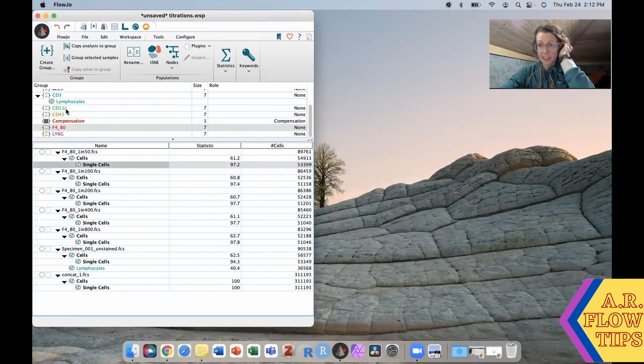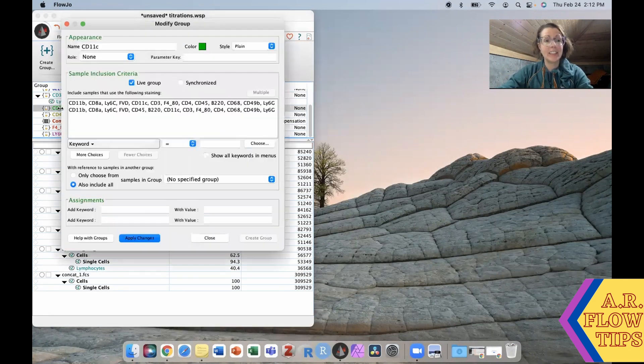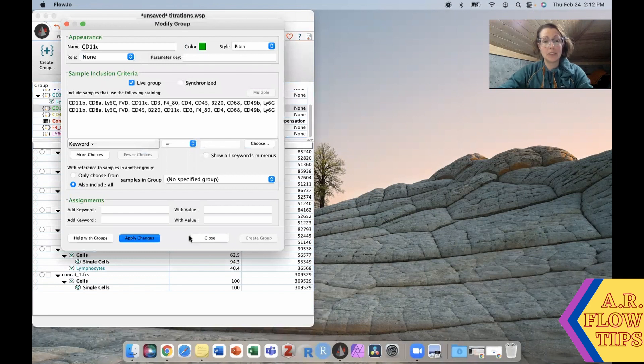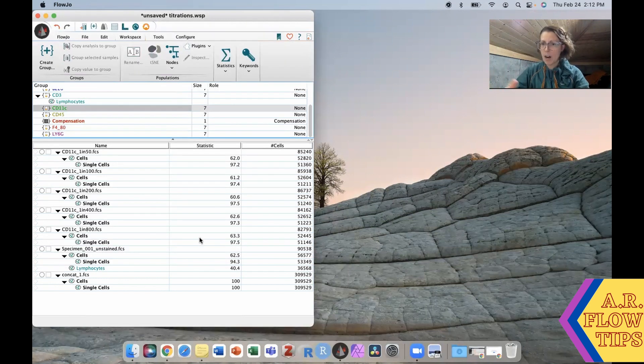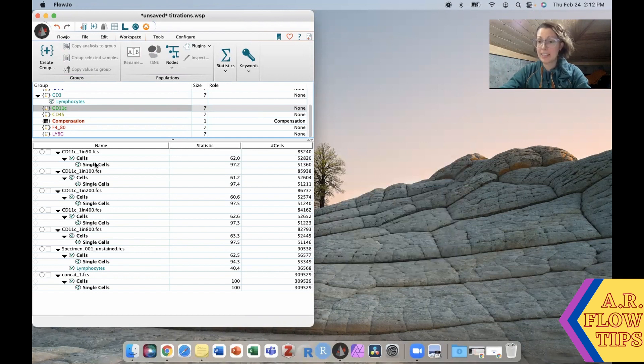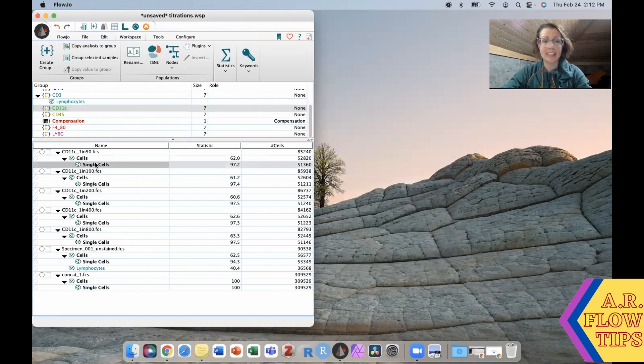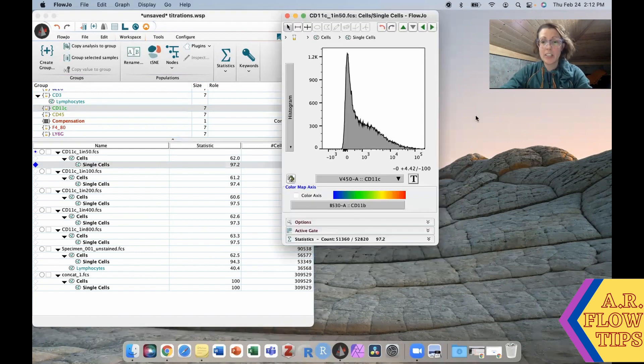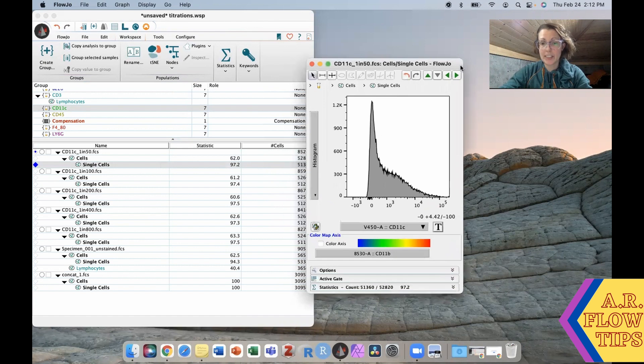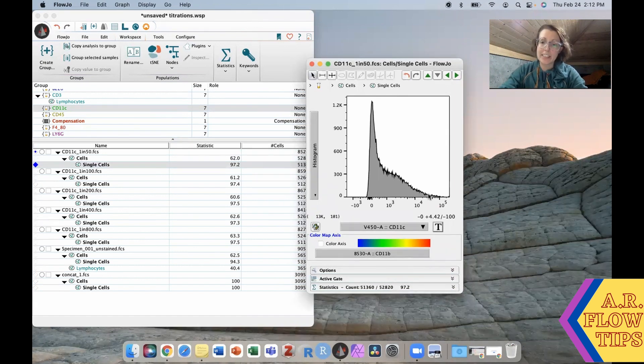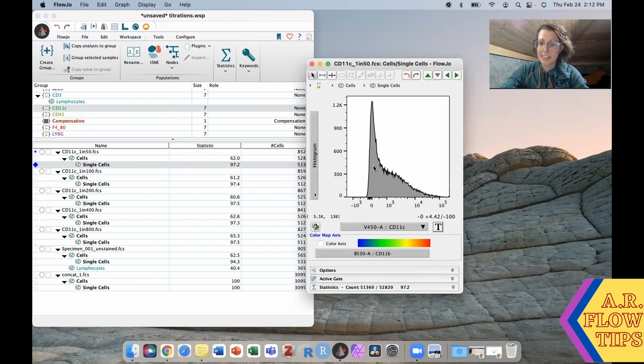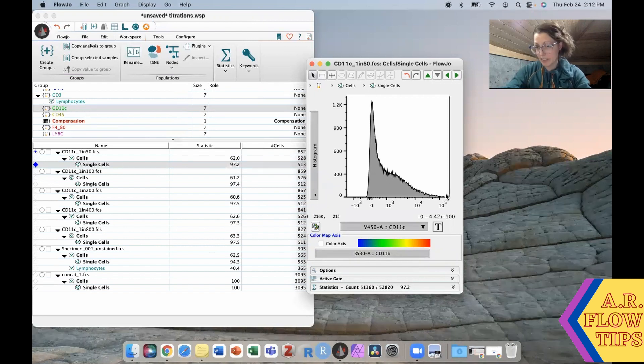Next up we're going to take a look at CD11c. Now this population has a fairly wide spread again, which can make it sometimes challenging to do a stain index calculation. If we look at our single cells, you can see that our background is here and our histogram kind of tails off in this more or less continuous looking spread.